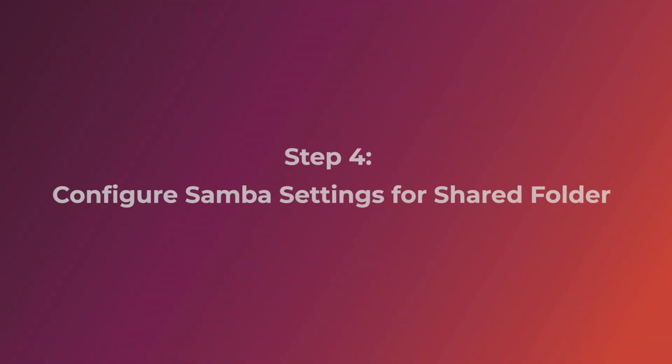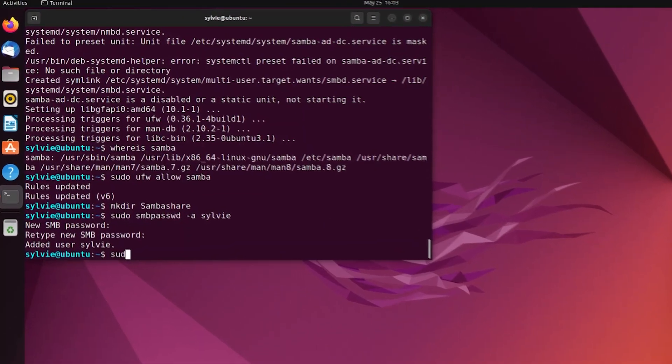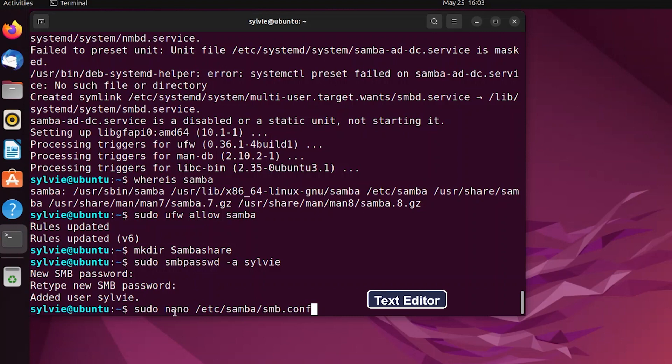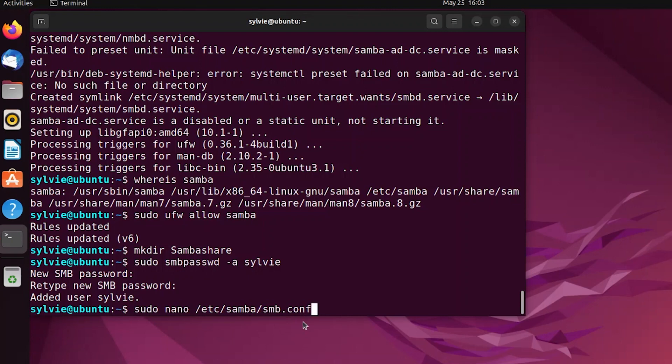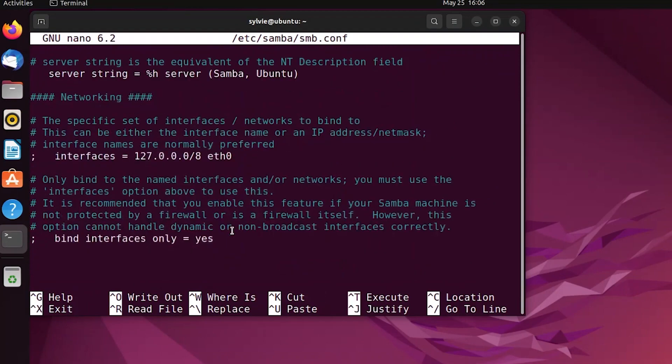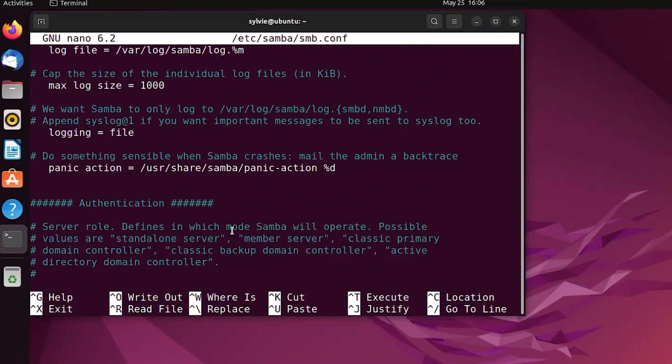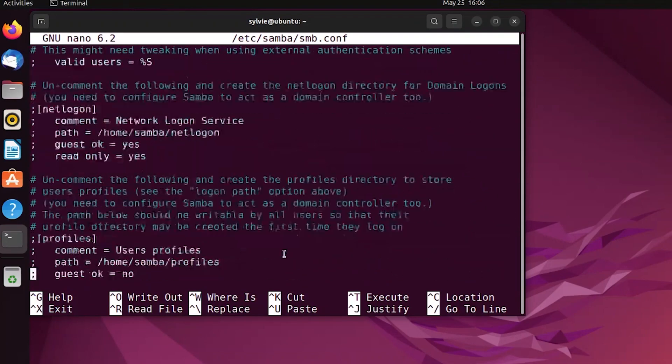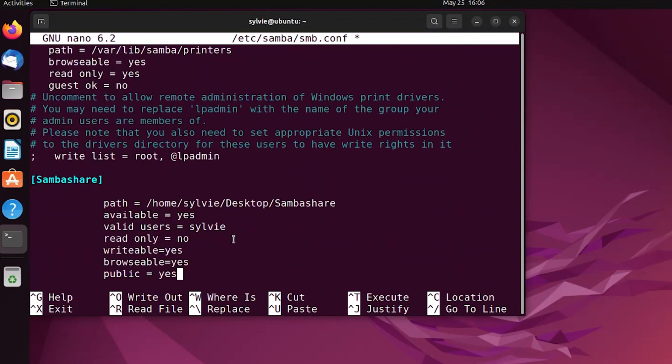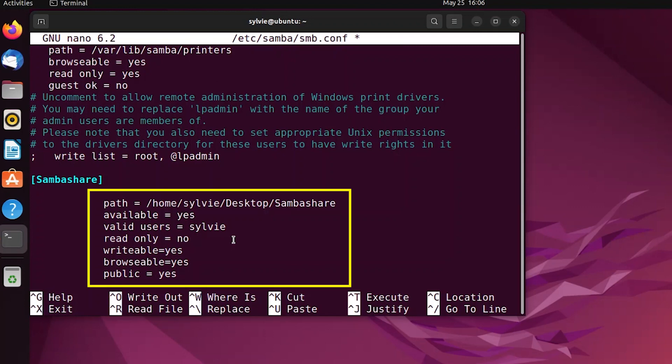After this, I'm going to configure Samba settings for shared folder. This nano is a text editor. And this is the configuration file of Samba to customize settings. Here I'm going to add a few lines. After adding these lines, I'm going to save it using control S and exit it using control X.